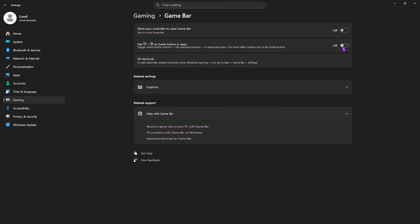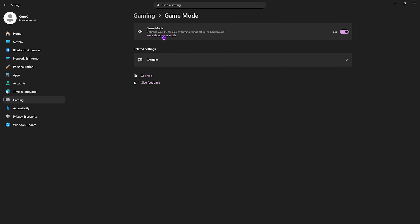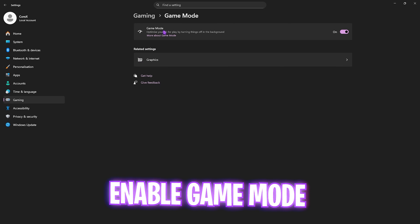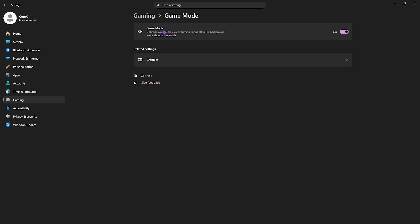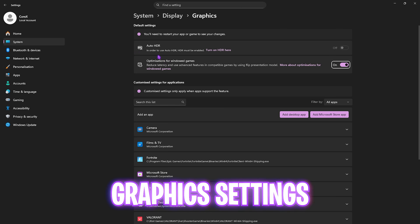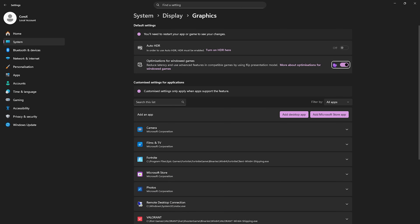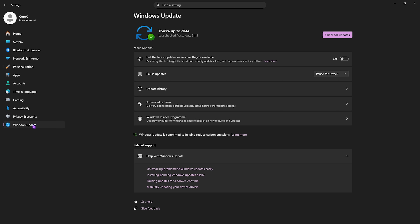Head back to Gaming, then head over to Game Mode and turn it on — it will optimize your PC by turning off applications running in the background. Then find Graphics Settings, open it up, and turn on Optimizations for Windows games. After that, head over to Windows Update and make sure your Windows is up to date, as missing updates may cause the next steps to not work properly.